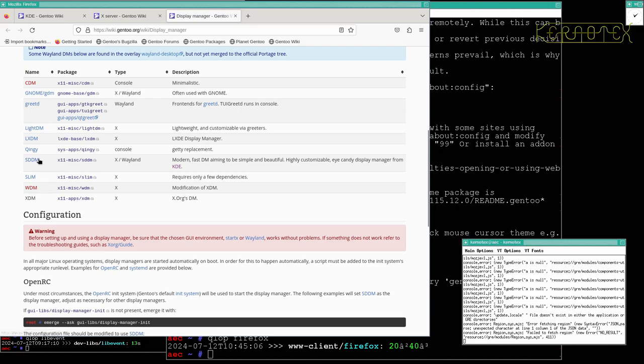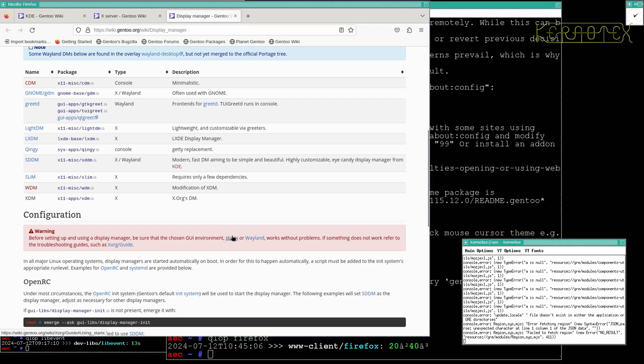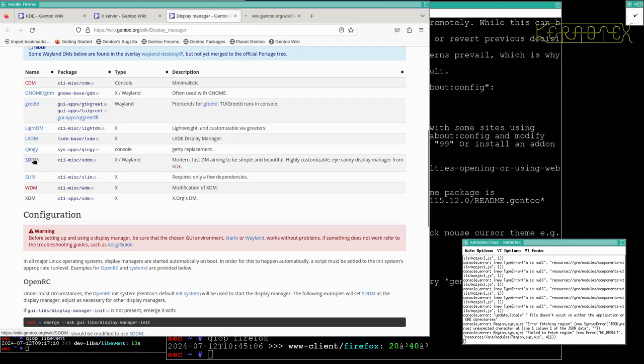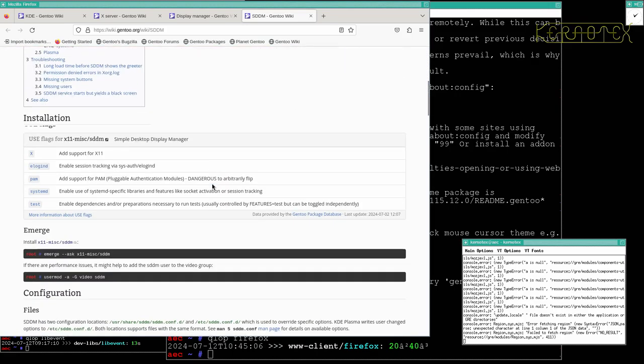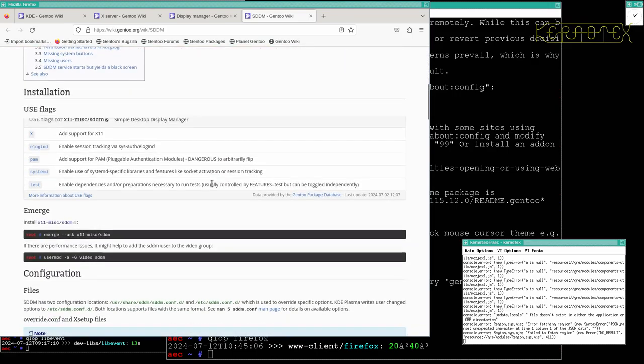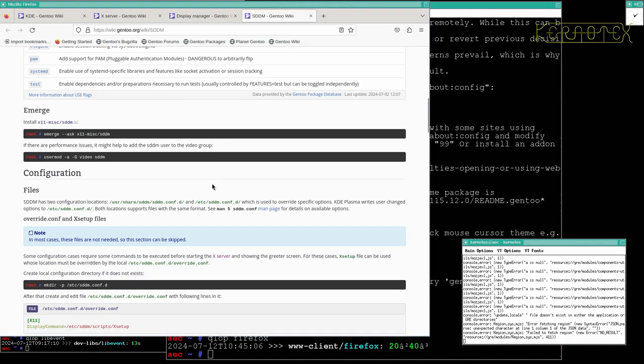It does say before setting up the display manager make sure chosen GUI environment startx or Wayland works without problems. If something does not work, refer to the troubleshooting guide. Obviously it's working because we're using it, so that is no problem. I'm going to go into SDDM and start by emerging it.